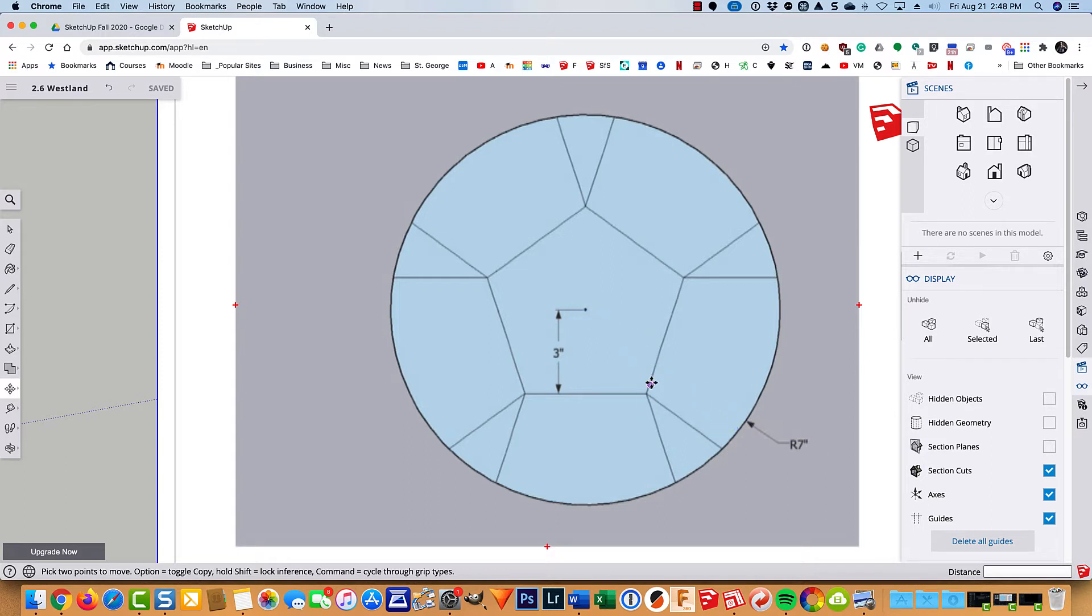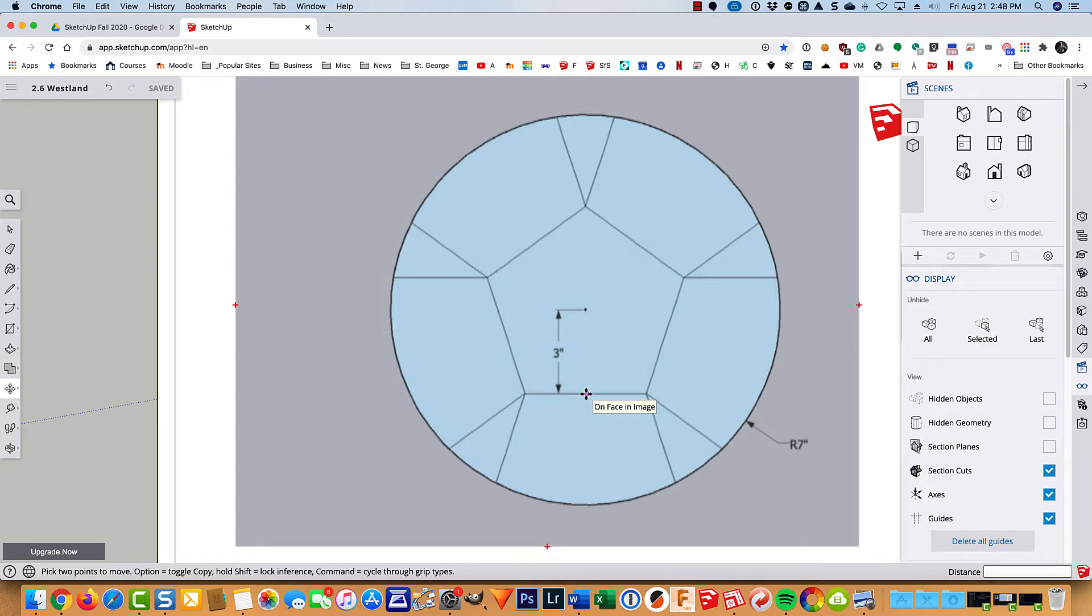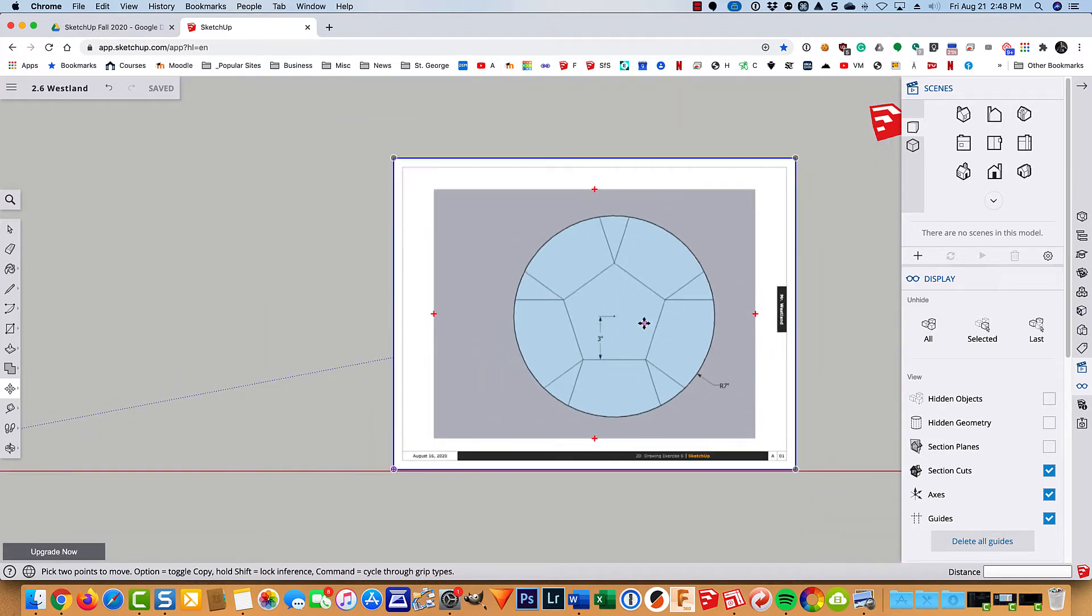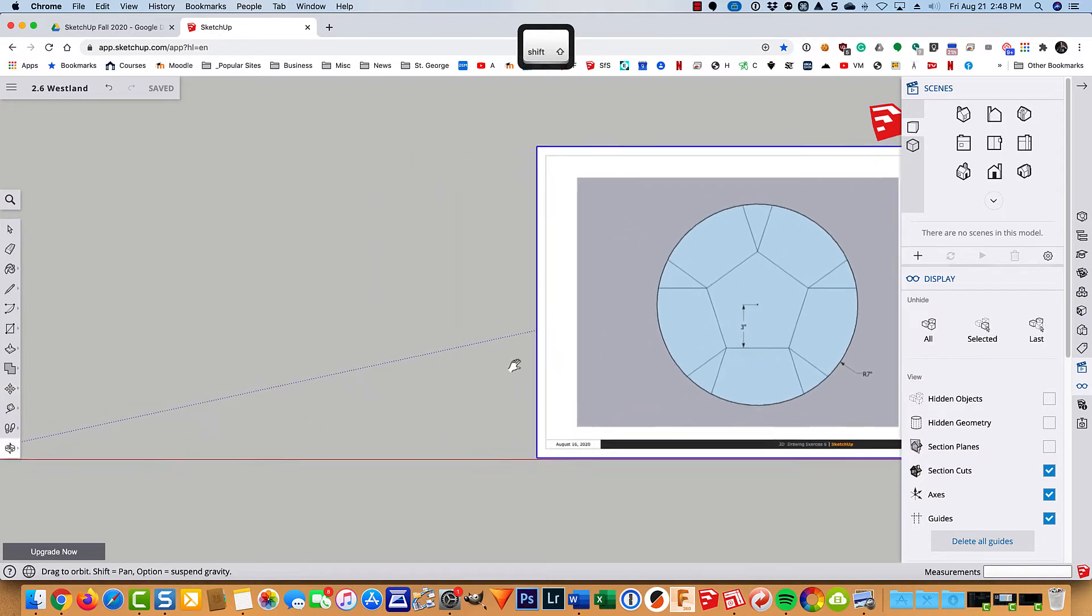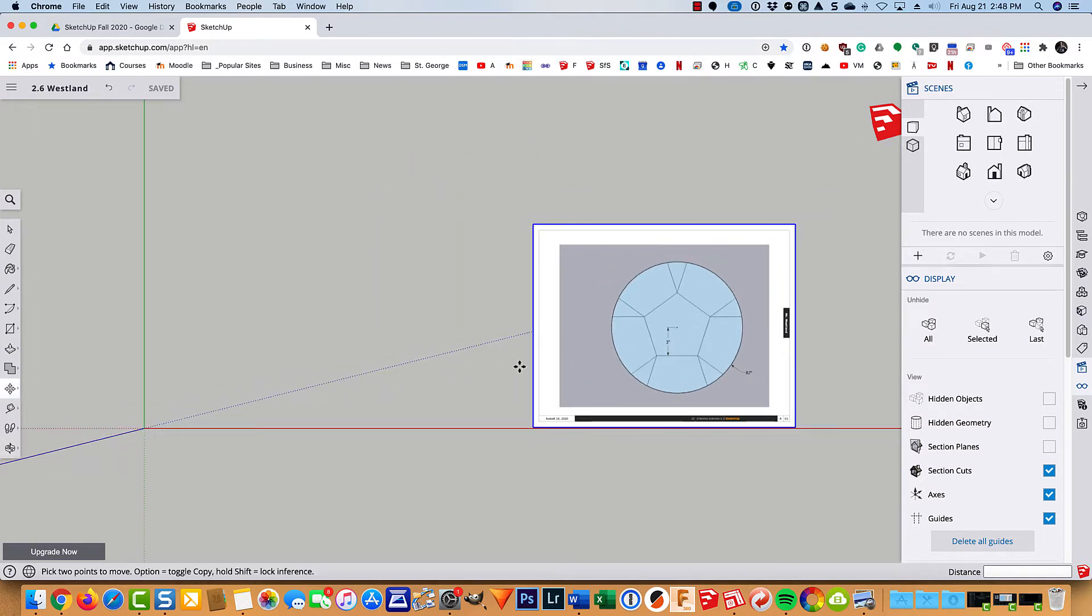And then we need to draw a polygon in the middle that has an apothem of 3 inches, which is the distance from the center to one of the sides. And this is a regular polygon. A regular polygon is one where every side is the same length. So in this case the apothem is 3 inches. And then we just have some lines to put in. So let's just go ahead and get started here.